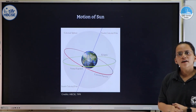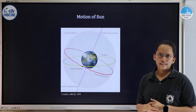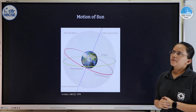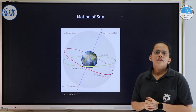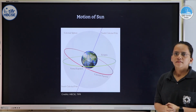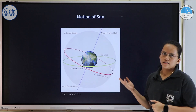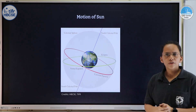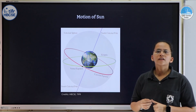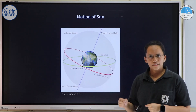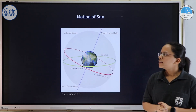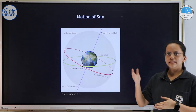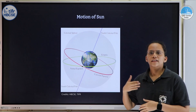We have seen how different stars appear to move in the sky from different locations on earth. But we missed an important star — the sun. Like any other star, the sun will also move in the sky forming a concentric path around the pole star in its daily motion. It will rise in the east and set in the west, forming a concentric arc.